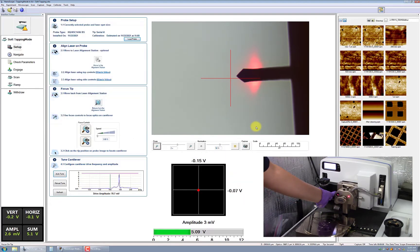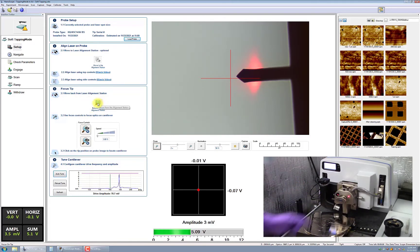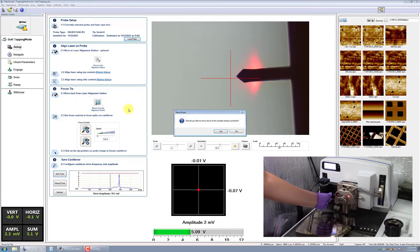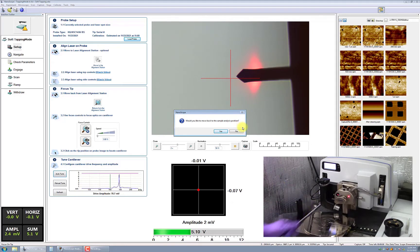Once the alignment is complete, press Return from alignment station. A dialog box will pop up and ask, Would you like to move back to the sample analysis position? Select No.